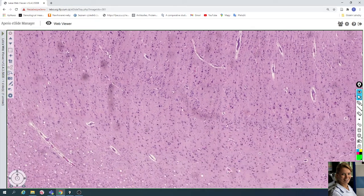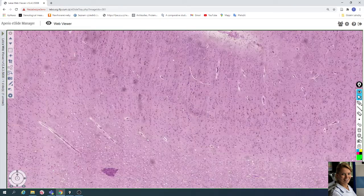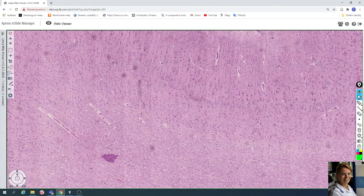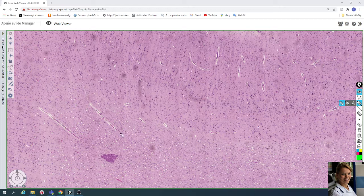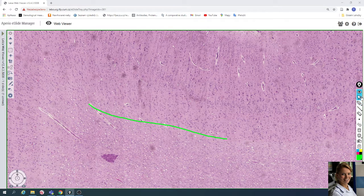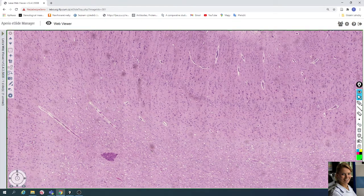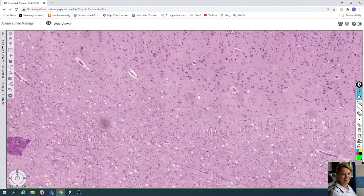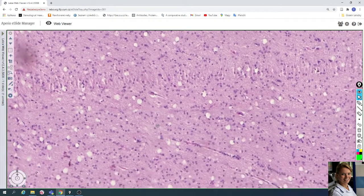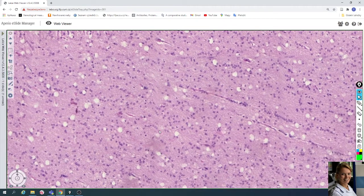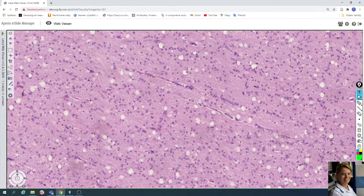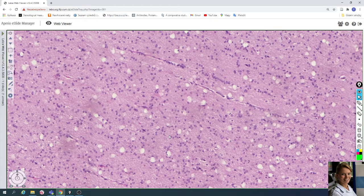Under the gray matter is located white matter. There is not a distinct border between the gray matter and white matter. In the white matter there are predominantly glial cells — we recognize astrocytes, oligodendrocytes, and microglia.